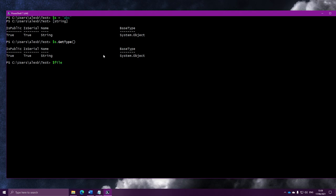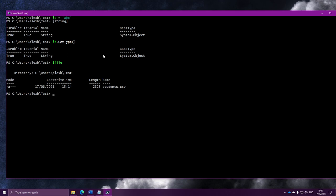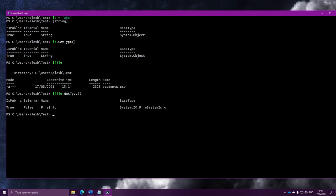Let's say in a variable called File I have one single file object, and I want to know what the type for a file object is called. All we have to do is run GetType on this object, and it will return back info about what type it is. We'll take our file object and run the GetType method on it. Here's some information about the type, and if we look at the name here, we can see it's called FileInfo. So that's what the type for file object is — it's called FileInfo. We just ran our first method.